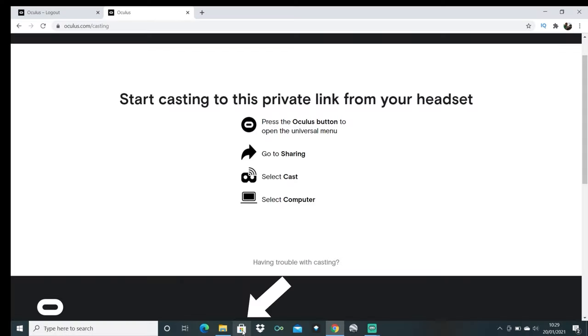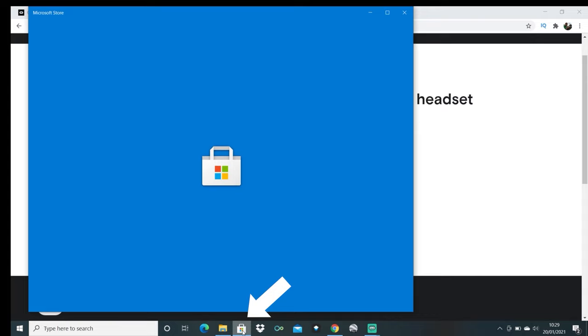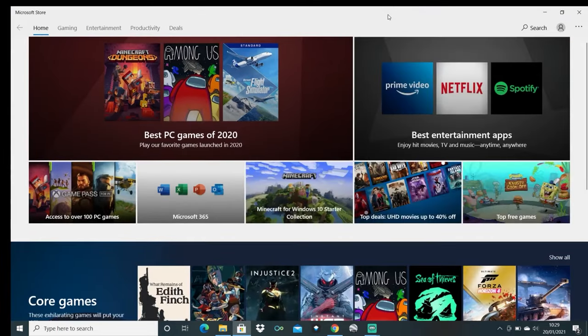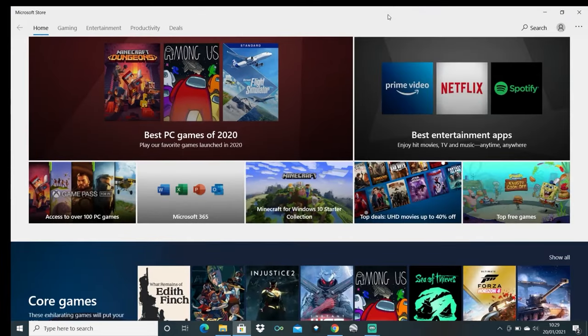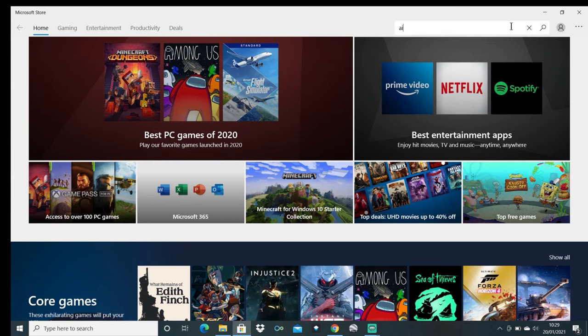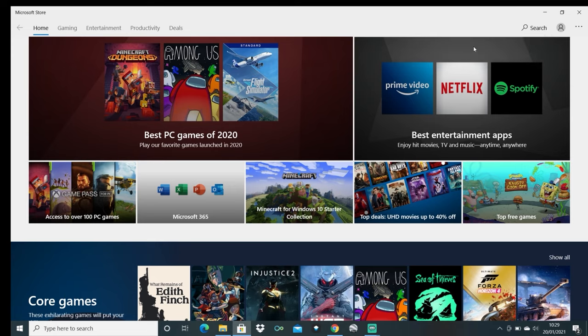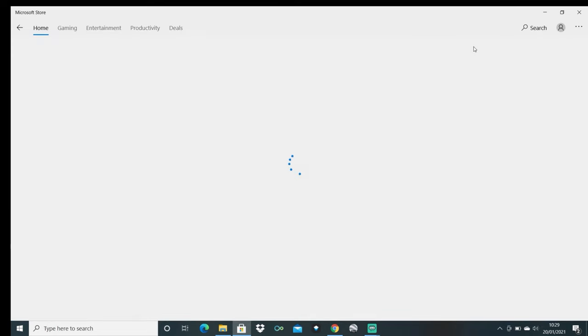So with the second method which is a simple alternative, first go to the Microsoft store on your laptop or PC and this is usually found in an icon at the bottom of the page. Now search for air receiver and make sure this is one word. Make sure the icon that you find looks like this and then double click and download.